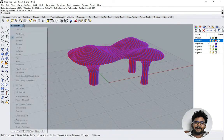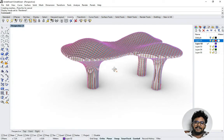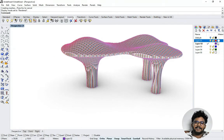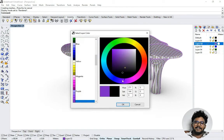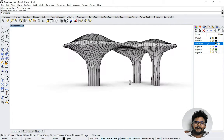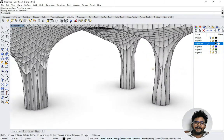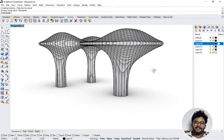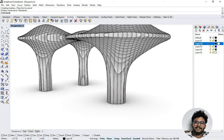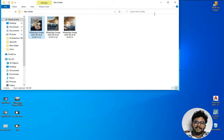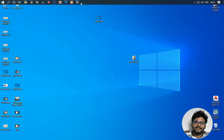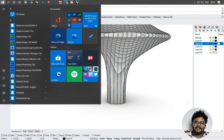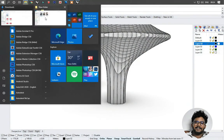The second extrusion is done. I'm turning on only the extrusion parts to see the result clearly. In Render mode, we now have the final model with the grid pattern. I'm adjusting the color. If you want the grid lines to be closer together, give a smaller distance value in the Contour command. You can adjust everything according to your creativity.